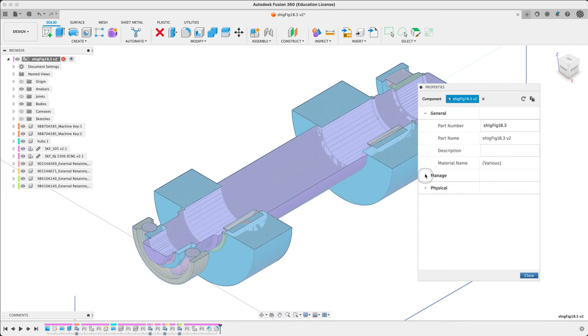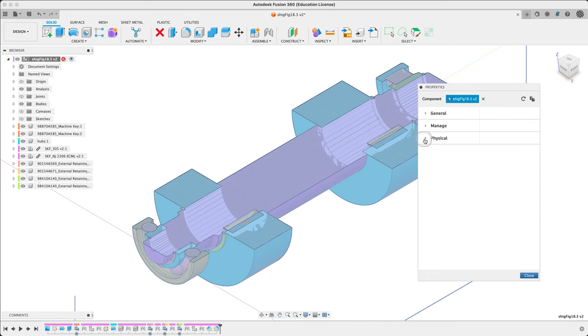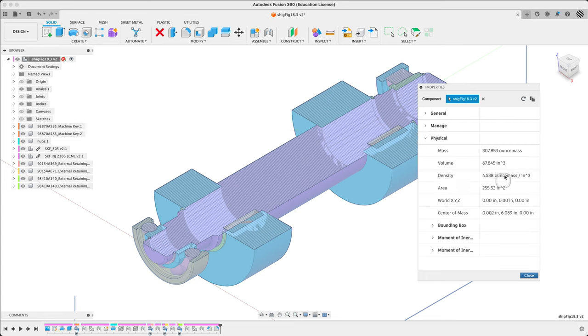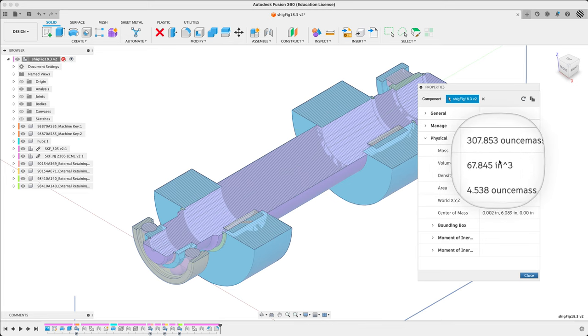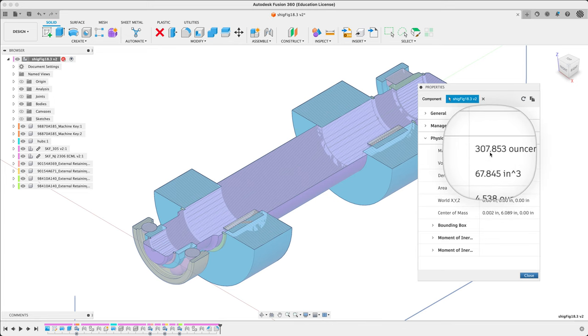But they're not grooved. So the hubs are not detailed properly. They're just stand-ins. We now have a new value here of 67.845.